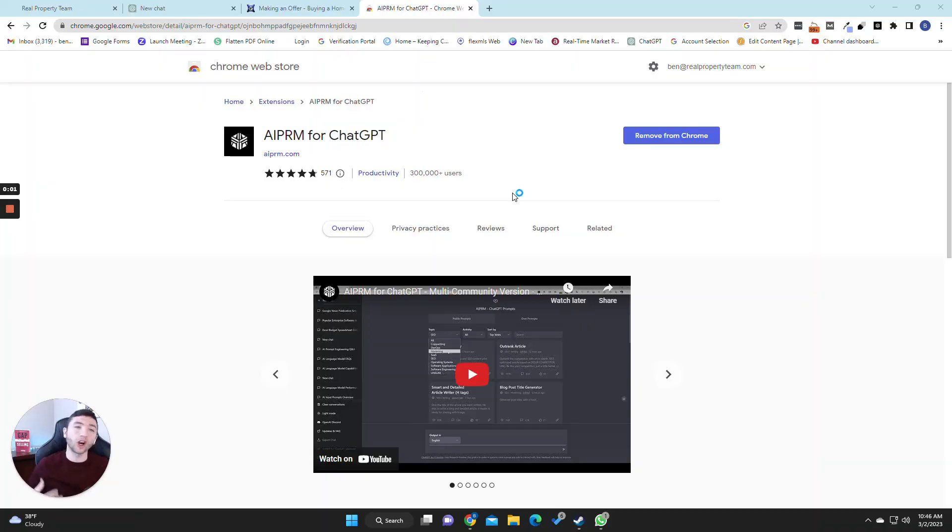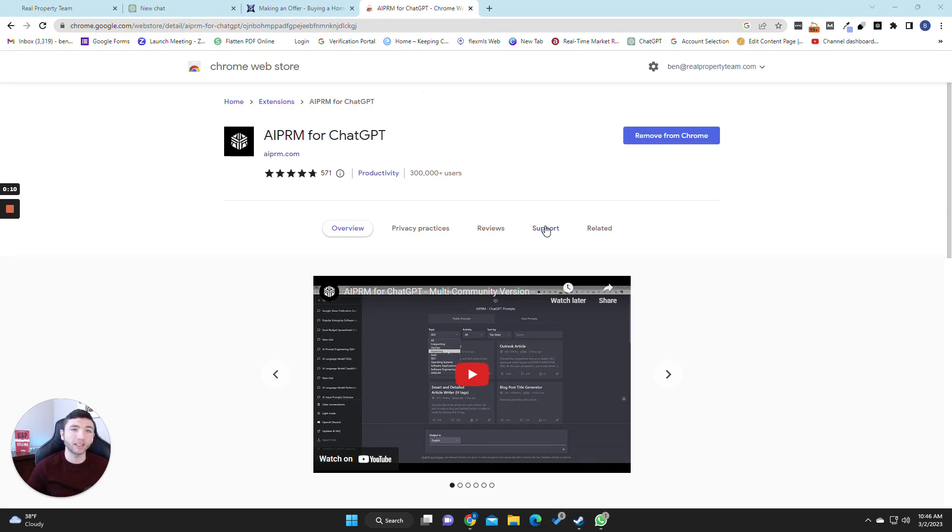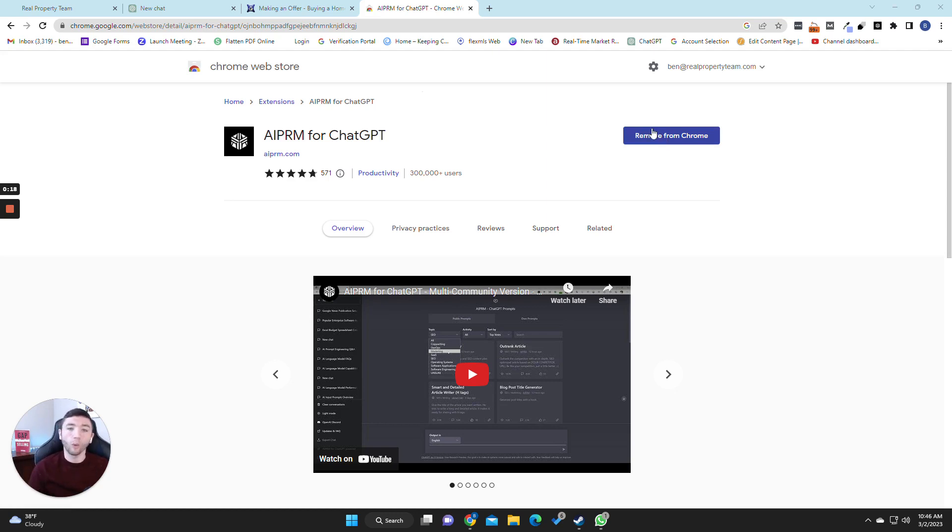Alright guys, first we're going to start with installing the Chrome extension called AIPRM for ChatGPT. I will put a link down in the description of this YouTube video or on the Facebook post wherever you're watching this. There will be a link in the description. So look, this is a plugin that will generate prompts for your ChatGPT and I'll show you exactly how it works.